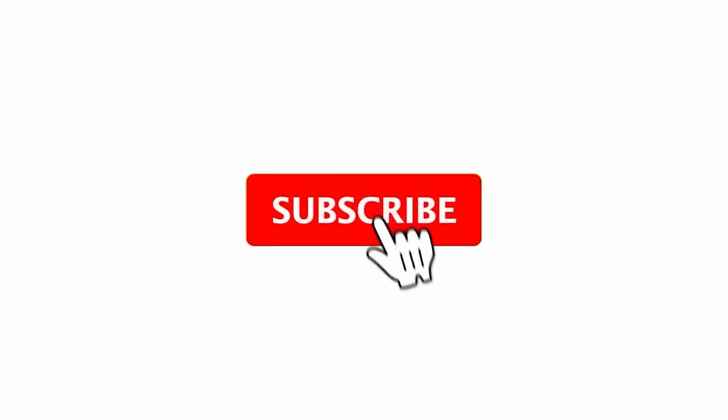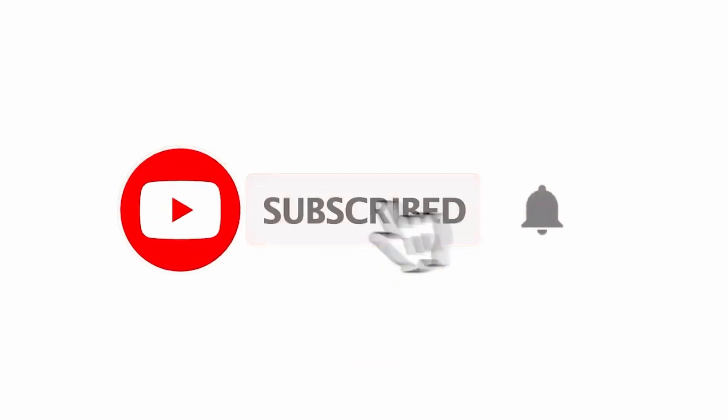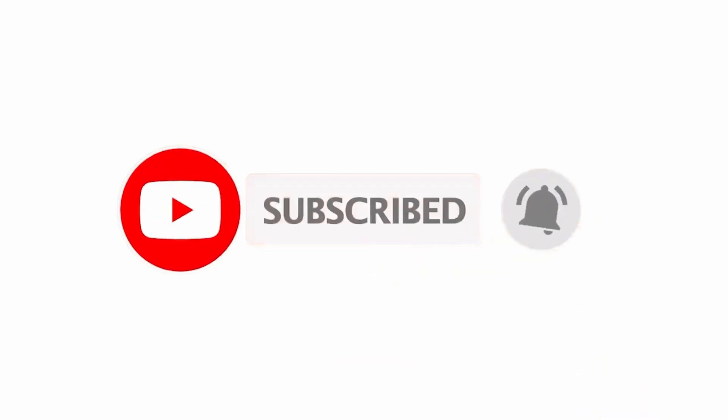If you enjoyed this video, make sure to hit that like button and subscribe to the channel!